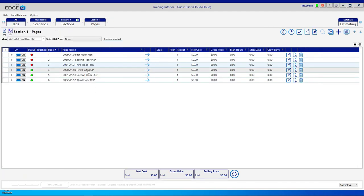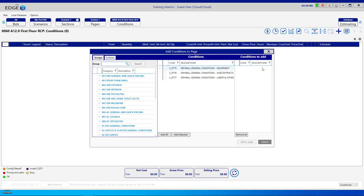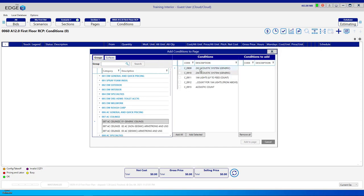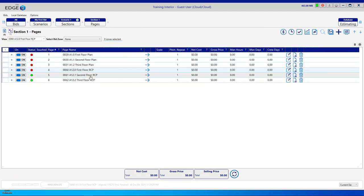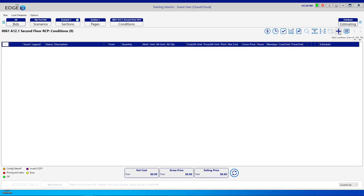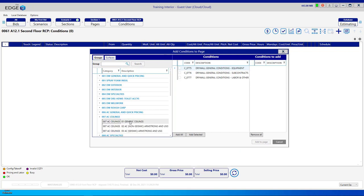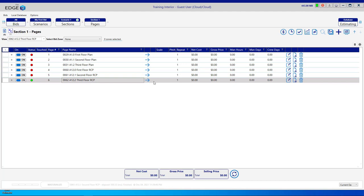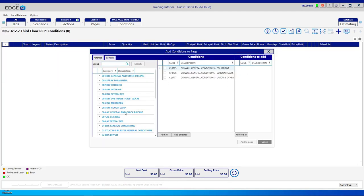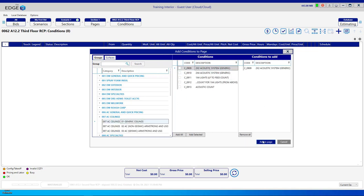Now let's go back to the Pages Breadcrumb. For the first floor reflected ceiling tile plan, we want to add a condition, so come down to Acoustic Ceilings and Generic. You don't need to fill the checkbox and click Add Selected — you can simply double-click on the condition and it will go into the column on the right, then click Add to Page. Go back to the Pages Breadcrumb, go to the second floor RCP, click the blue plus sign, come down to Acoustic Ceilings and Generic Conditions, double-click on the 2x2s, and Add to Page. Repeat for the third floor: plus sign, Acoustic Ceilings, Generic Conditions, 2x2s, and Add to Page.